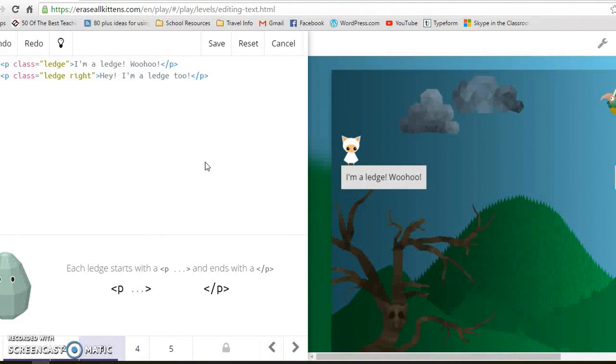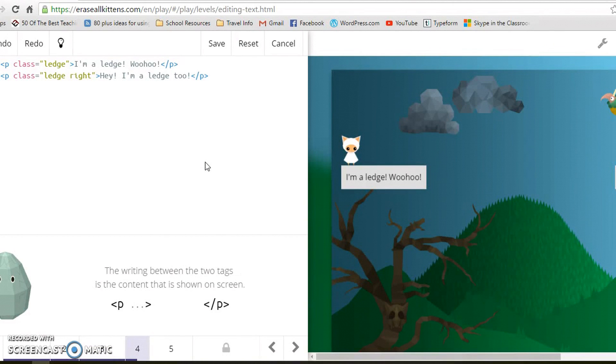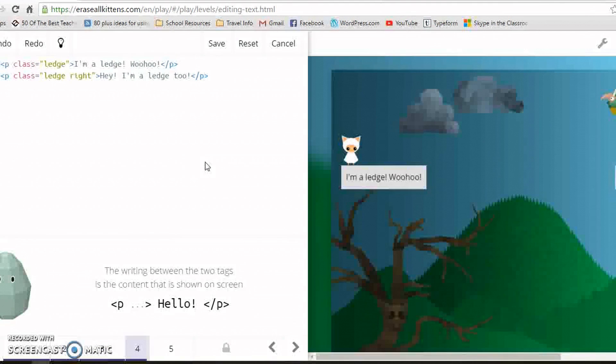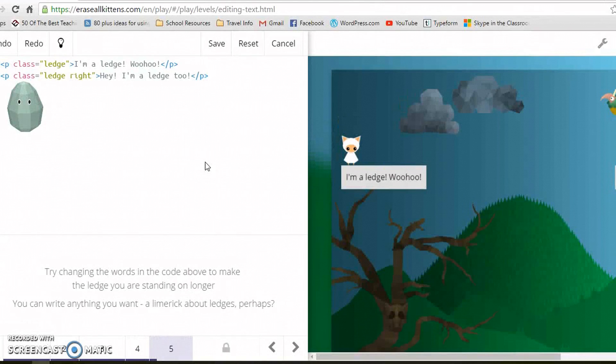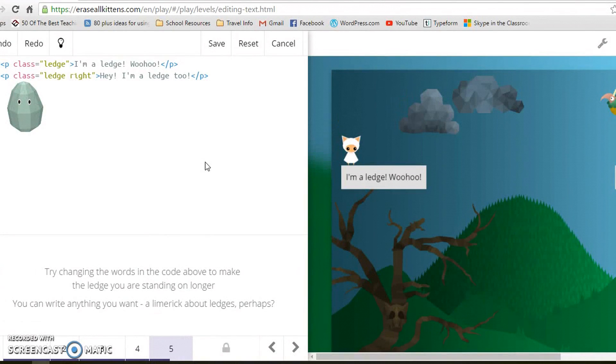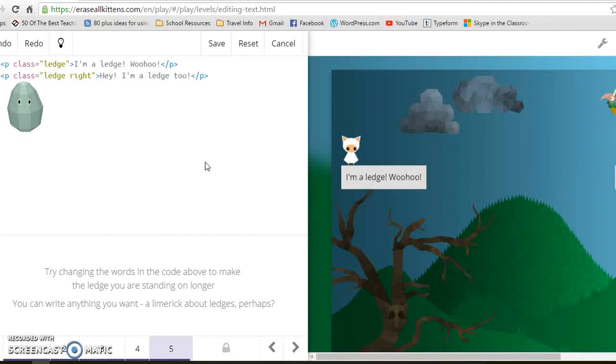Each ledge starts with P in pointy brackets and ends with slash P in pointy brackets. These are called tags. The writing between the two tags is the content that is shown on the screen. Try changing the words here to make the ledge you are standing on longer. You can write anything you want. A limerick about ledges perhaps?